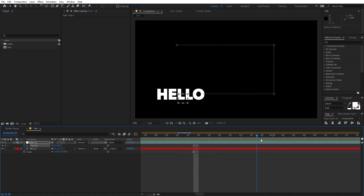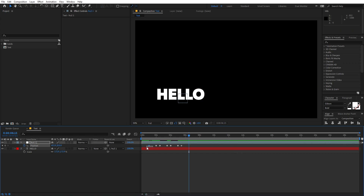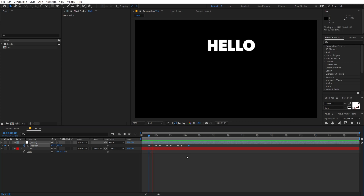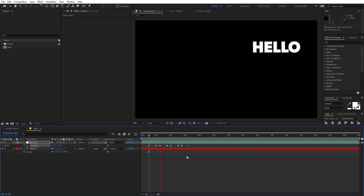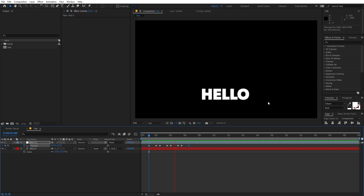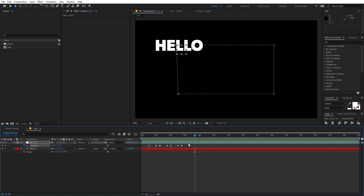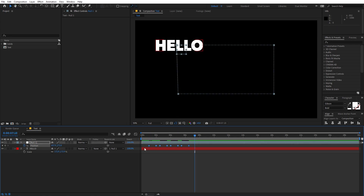Stay at the new location for half a second — copy this keyframe and paste it. At last we want the text to go back to its original position, so zoom out, copy the first keyframe and paste it. If you play back, you can see the text goes to a new location, stays there, then goes back to the original location.